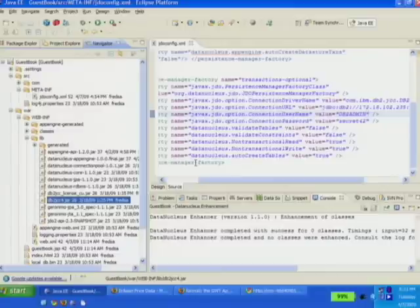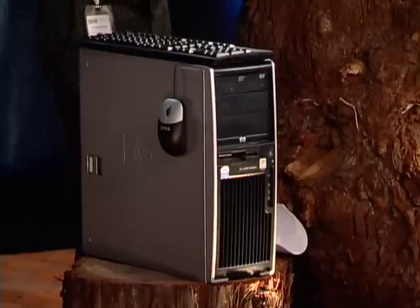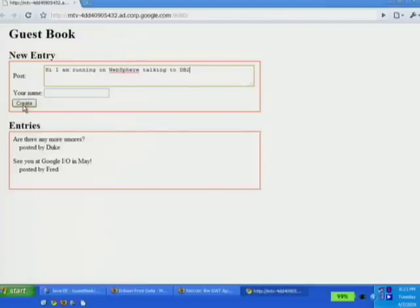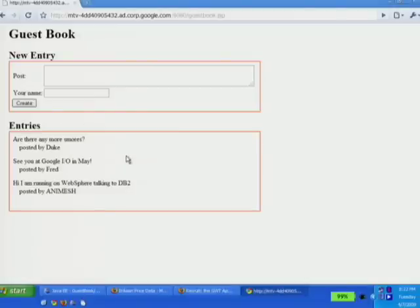With that done, I have the exact same application running on this server, which is running IBM WebSphere and DB2. Let me go to that particular URL. So you see the exact same code, the same application which Andrew showed you, and I'll show you that you can do the exact same things. What I have just shown you is that thanks to standard Java APIs and libraries, writing an application which can be moved from Google App Engine to WebSphere is very easy.